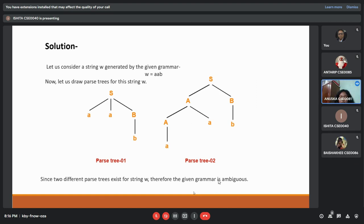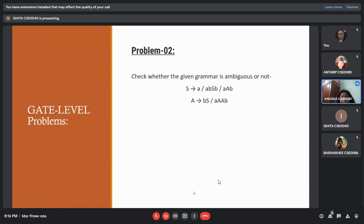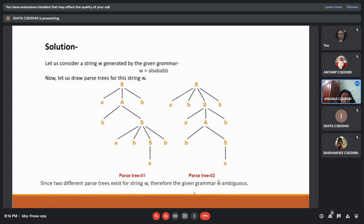Good evening sir. My problem is to check whether the given grammar is ambiguous or not. In the solution, we have considered the string w equal to a, b, a, b, a, b, b. We have drawn two parse trees with the string w. Since two different parse trees exist for the string w, therefore the given grammar is ambiguous. My next team member will present for you.